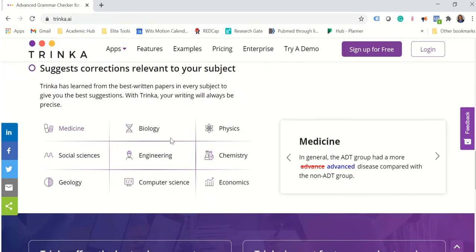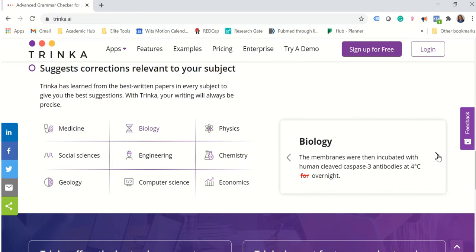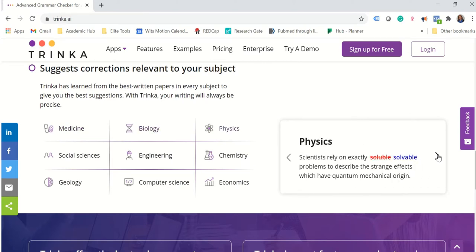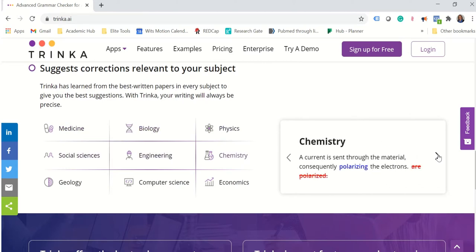And we have the subject specific corrections: medicine, biology, physics, social sciences, engineering, chemistry.